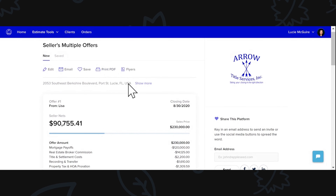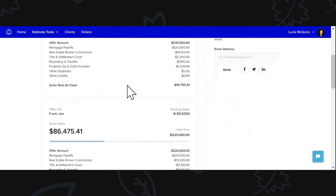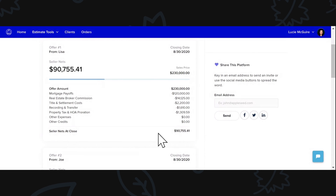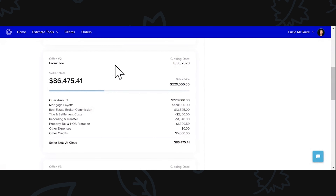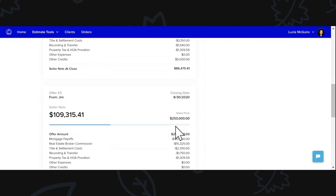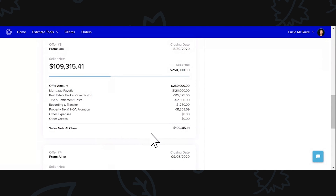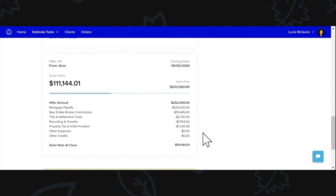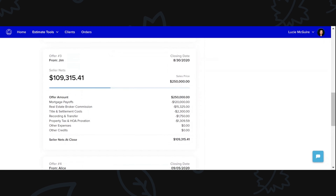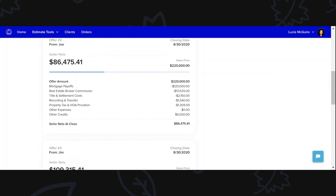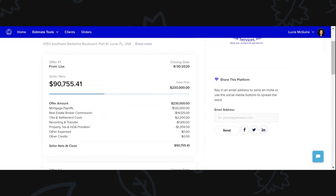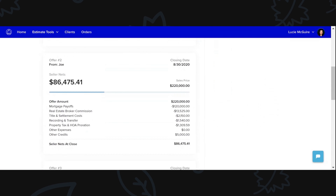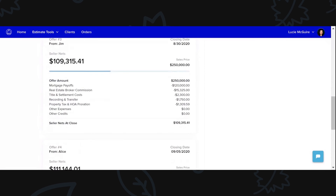So it'll show you right here, Seller Multiple Offers, and the same options apply — you can edit this, save this, email this, print it. It shows you from offer one what the seller's going to net at close, from offer two what the seller's going to net, offer three, and offer four. When you apply those other expenses and credits, it really gives you a great breakdown of the different offers being provided — a comparison of all of the offers given on this property with closing dates and everything.